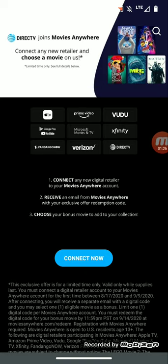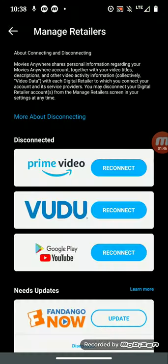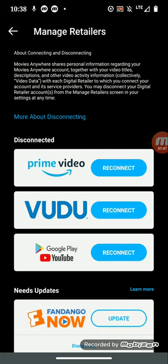So you connect any of your new digital retailer to the Movies Anywhere account, receive an email from Movies Anywhere with your exclusive alpha redemption code, choose your bonus movie to add to your collection for free.